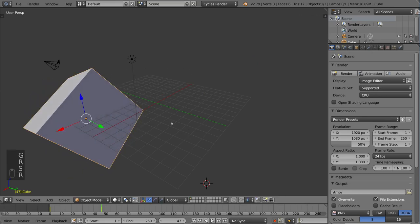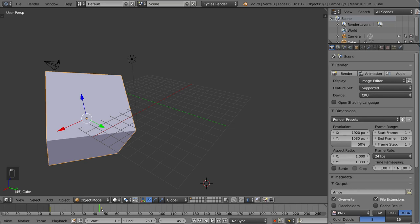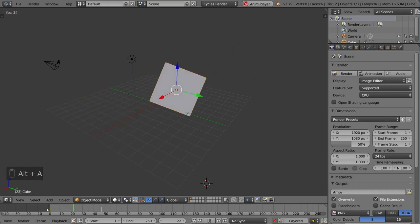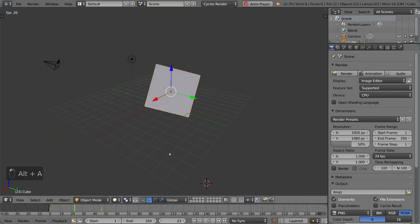Again, we'll just do like a big rotatey cube thing. And you'll notice here, the keyframe is already set. We didn't have to press I, we didn't have to do anything.